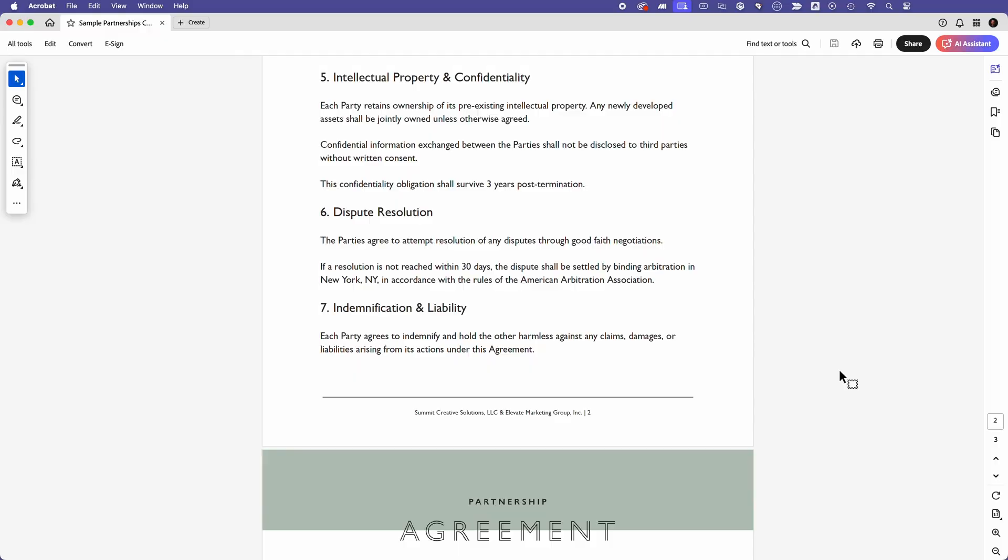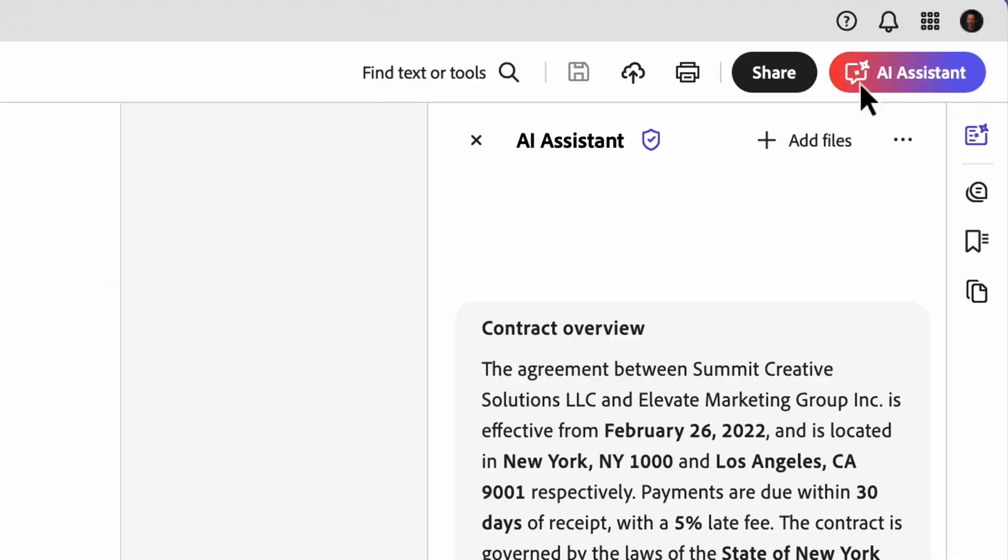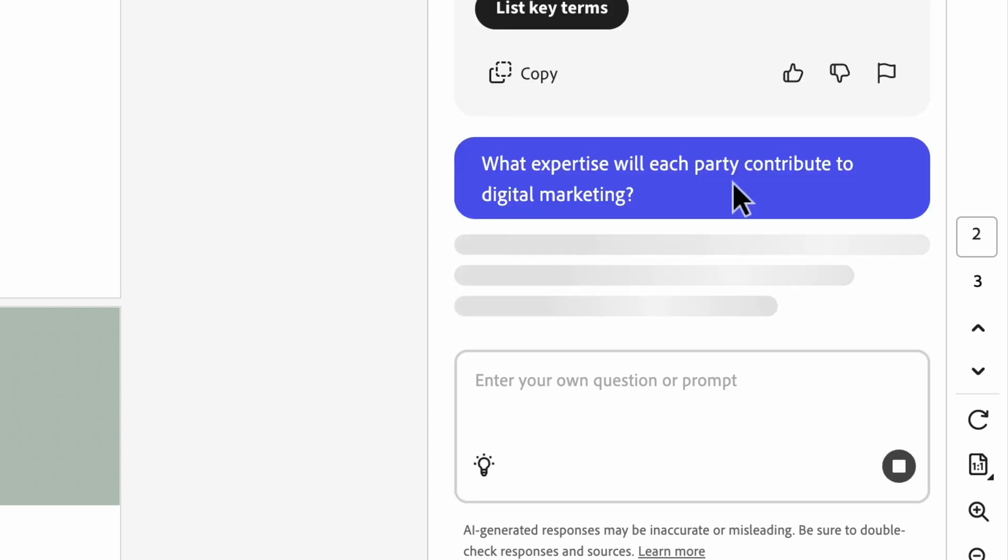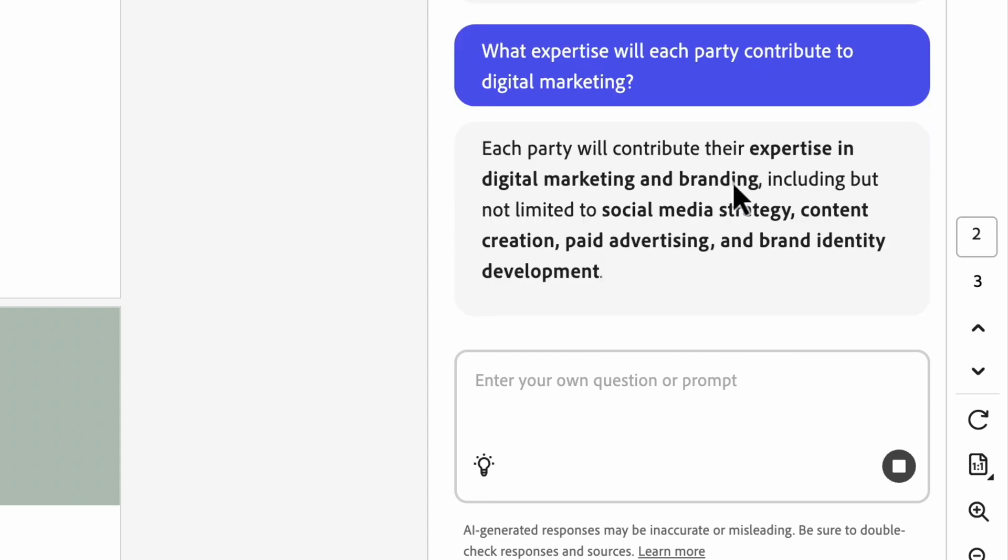So if you've got a specific question, just ask it. The Q&A feature will answer it. I'll start by selecting the AI Assistant button, and I love that it's got some pre-formulated questions here that I might want to ask this document. I like this one: What expertise will each party contribute to digital marketing? Let's click it and get some clarification.